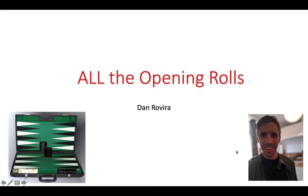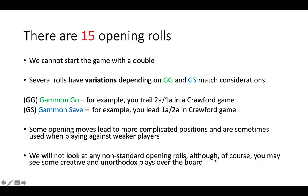Today we're going to use XG to look at all the opening rolls in Backgammon. There are 15 opening rolls. You cannot start the game with a double, and several of these rolls have variations depending on Gammon Go and Gammon Save match considerations. A Gammon Go score, for example, would be if you were trailing two away one away in a Crawford game, and winning the Gammon would therefore win the match.